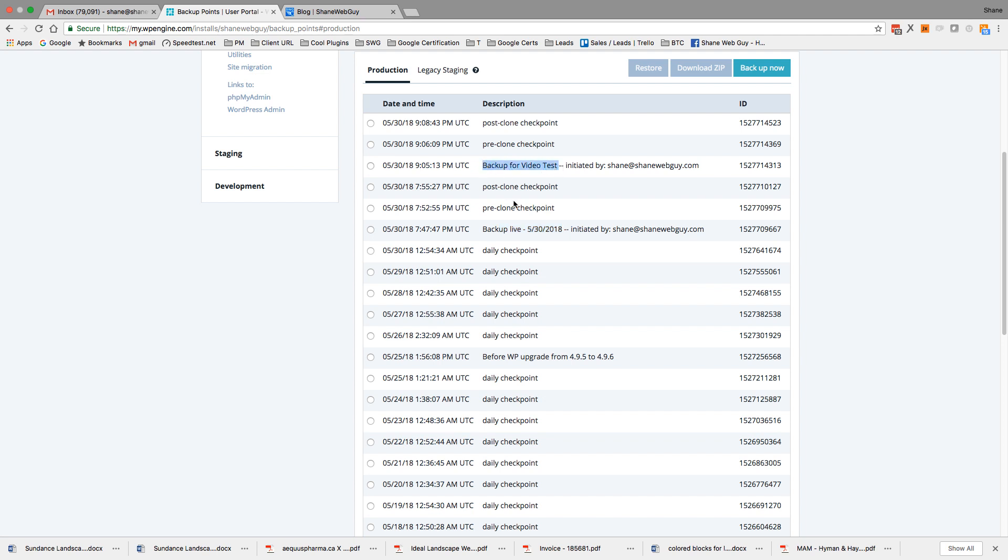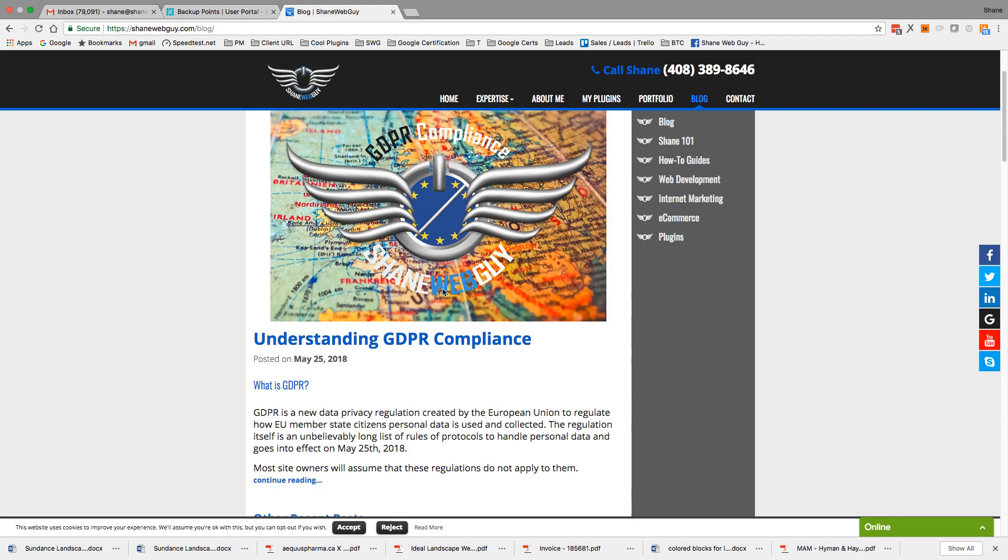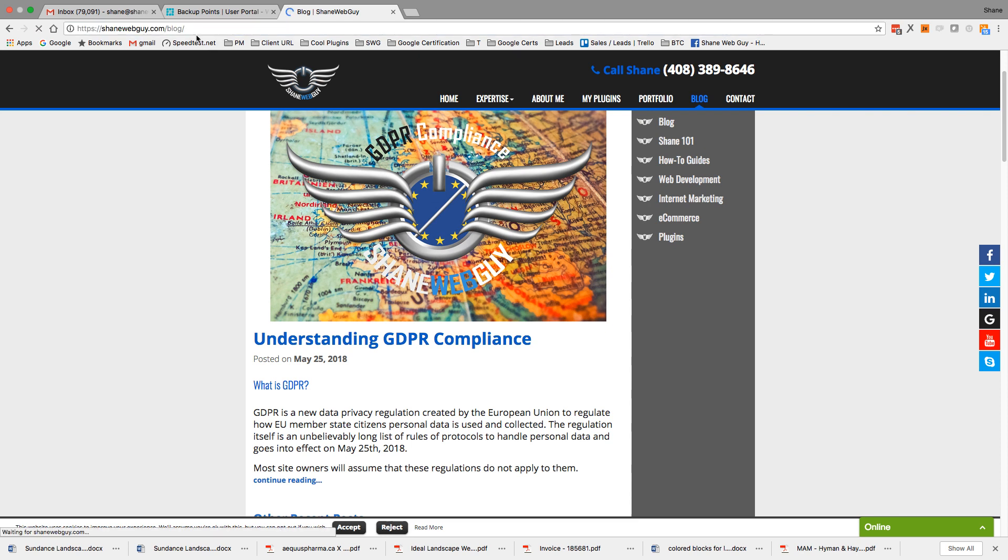So anyway, I'm going to backup from this one right here. And here's the difference. Now if you look at the site, let me refresh this just to show you what's going on.